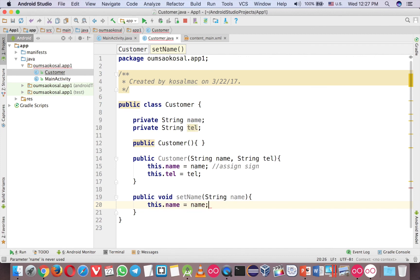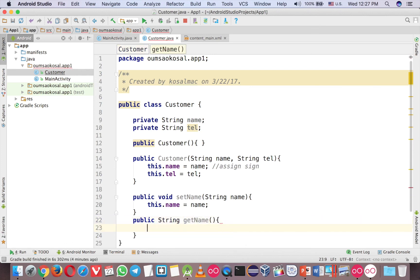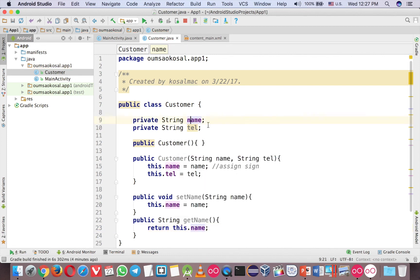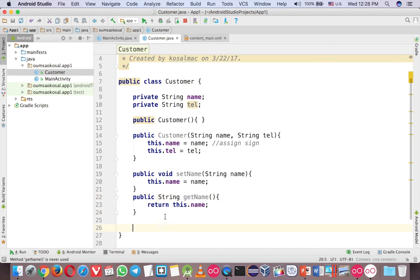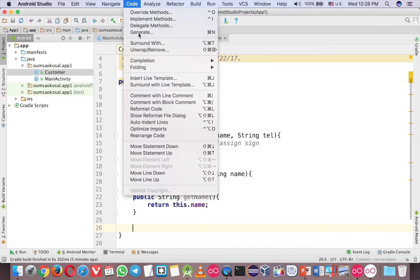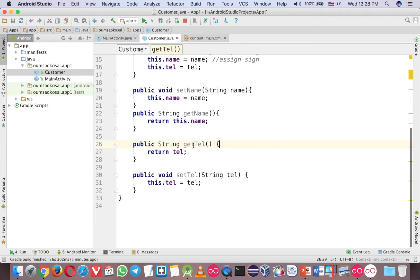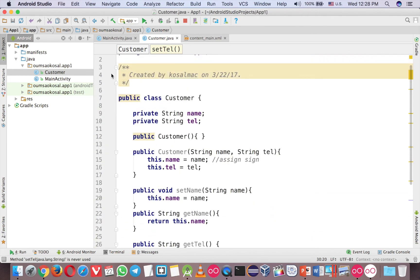Here is the getter: String getName returns this.name. So it's just storage — you pass the data of name in and it keeps it, and if you want to get it back you call getName. You can use the IDE to generate standard getters and setters for the name and telephone fields. So getName and setName, getTel and setTel — now you have a nice Customer class.